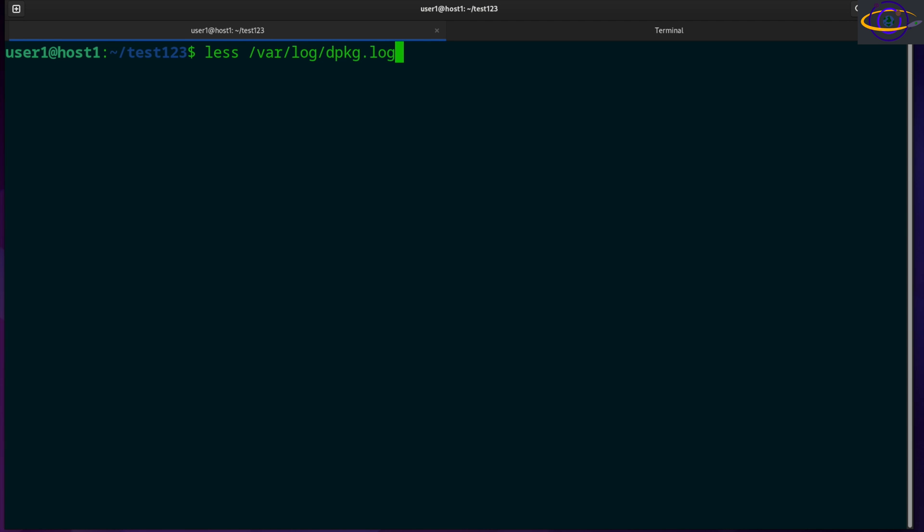So I actually already recorded a video on this command that was way too long and included all the obscure options and commands that you don't need to know. So go back and check that video if you want a ton of detail, but this video is going to be a quick video just for people who are trying to learn Linux commands. So this is going to be the quick shorter version that just shows you the normal stuff that you'd normally use for the less command.